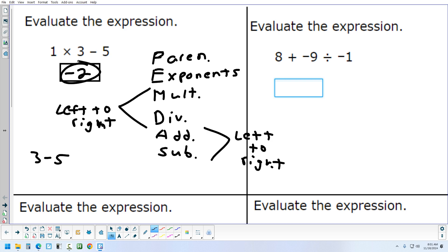Let's try the second one in the upper right: 8 plus negative 9 divided by negative 1. We always do division before addition or subtraction, so we do the division first. Negative 9 divided by negative 1 is positive 9, because a negative divided by a negative gives you a positive. Then 8 plus 9 gives us 17.